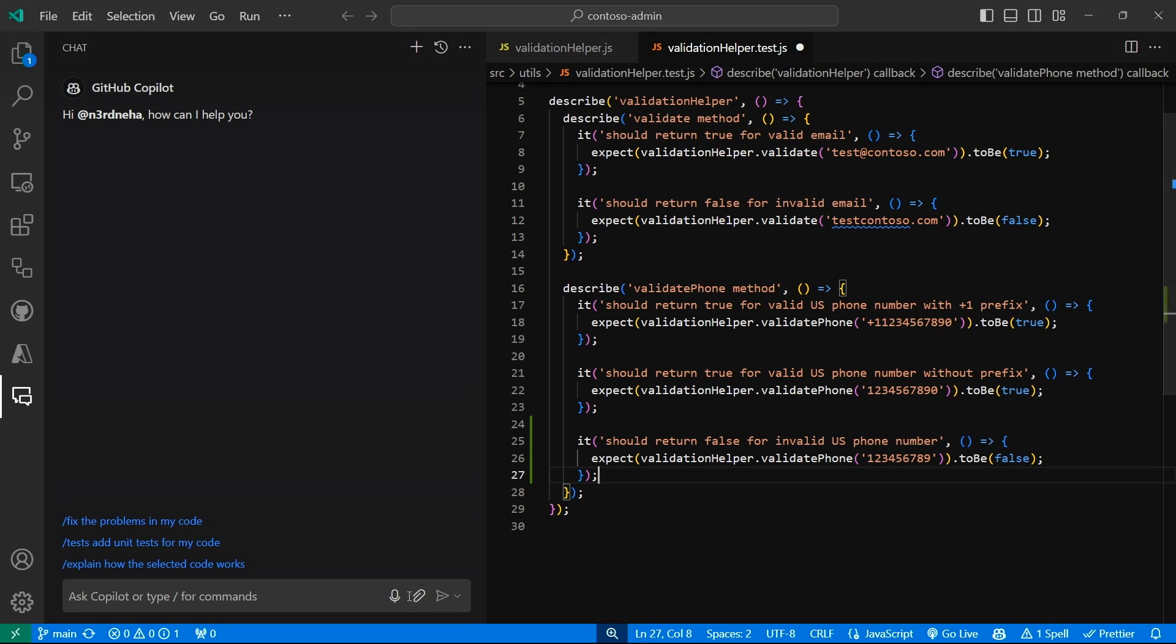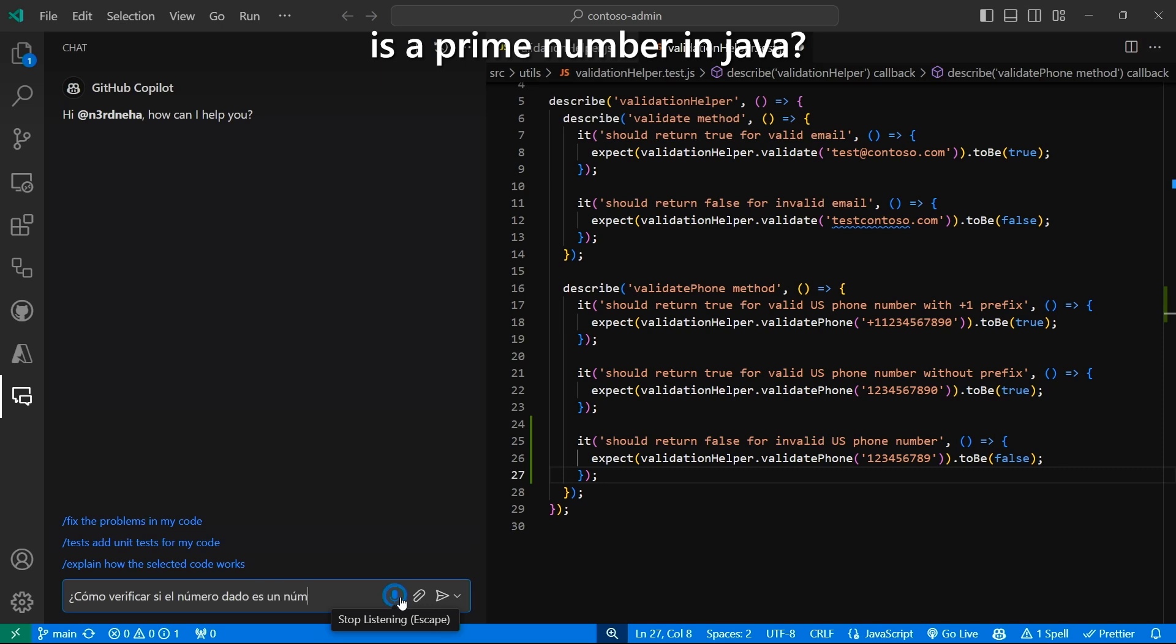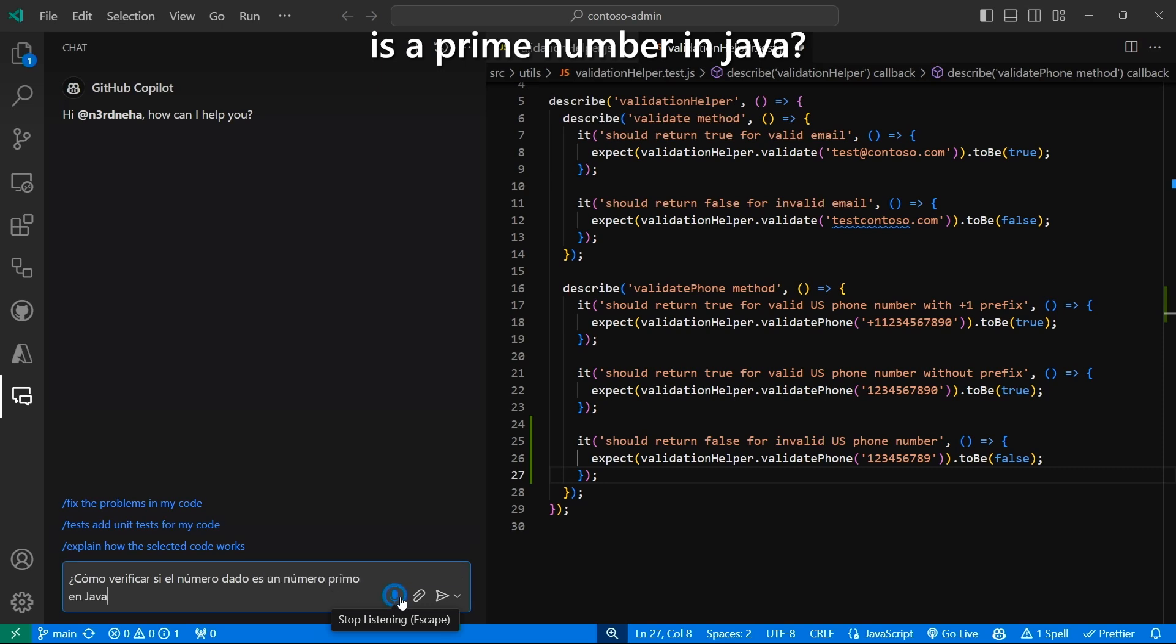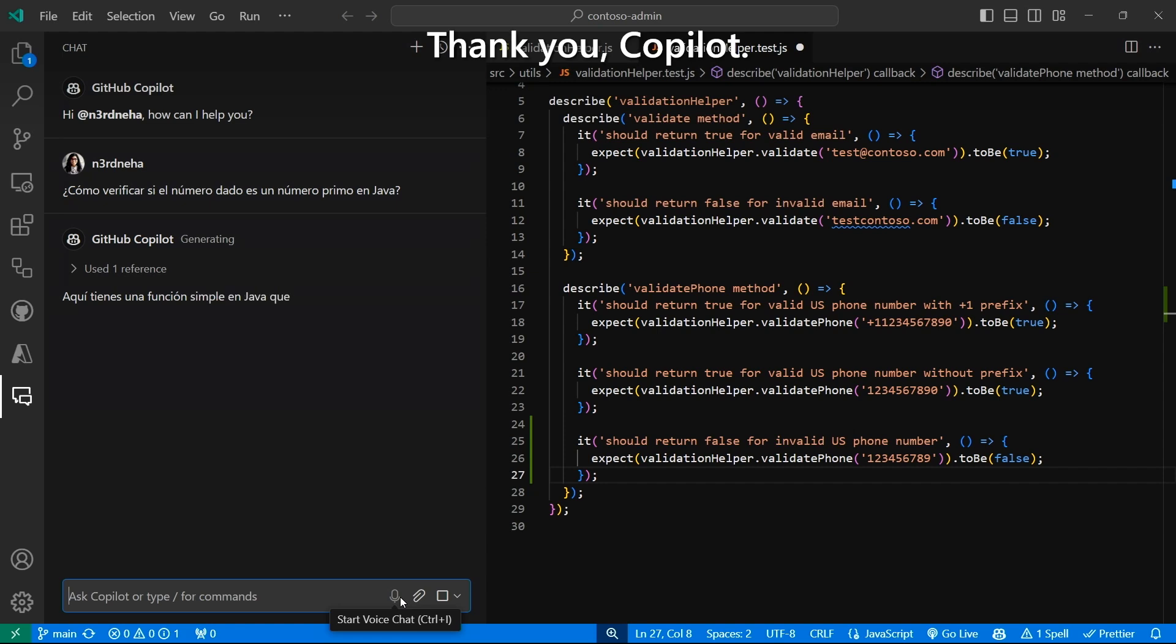So let's ask for something simple, like how to write a prime number test in Java. But let's converse in Spanish using my voice. Look at that. Gracias, Copilot.